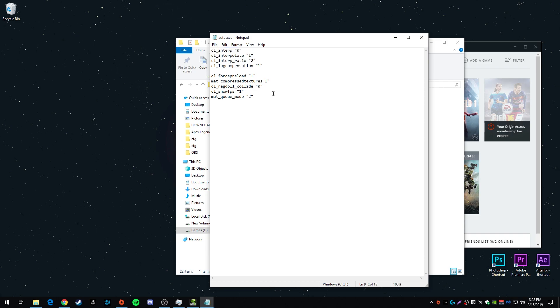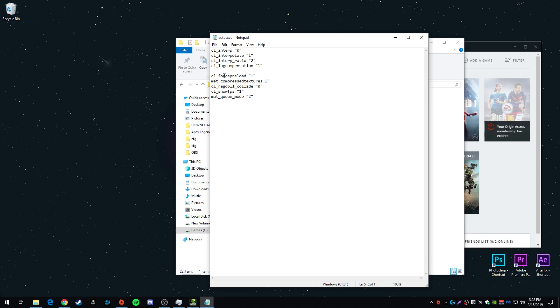The bottom five, these two settings here, cl_forcepreload 1 and mat_queue_mode 2, they're the same ones that we entered in our launch options. Again, if you have issues, delete them from here as well. This game is kind of weird with settings like this. Just because you put them in your command line, doesn't mean it's going to start with the game. So you have to double up on certain commands. And I really don't know why it does that.